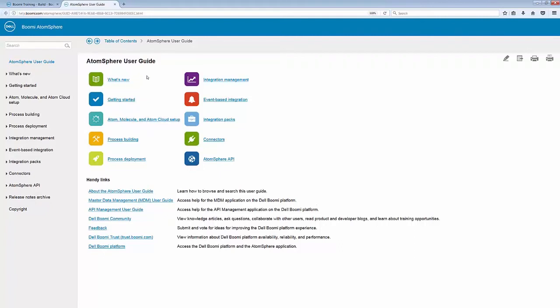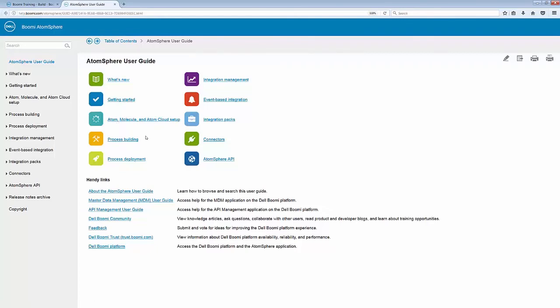From here, if you're very new to AtomSphere, you can click on the Get Started link or learn more about atoms and molecules or even process building. Each of these things will give you the most important information in an easy-to-understand format.